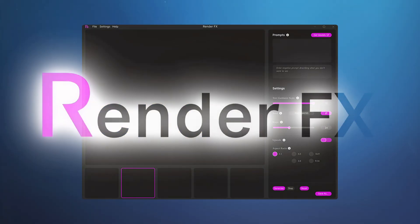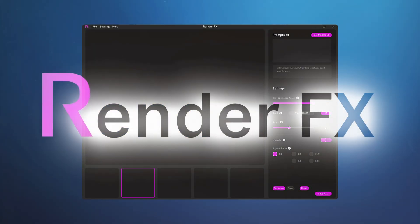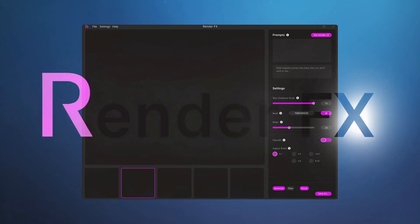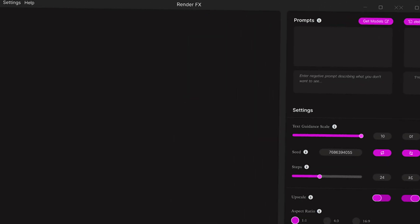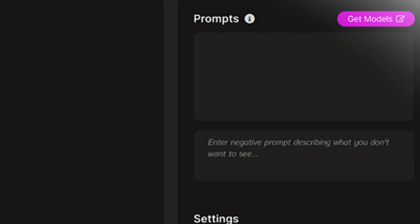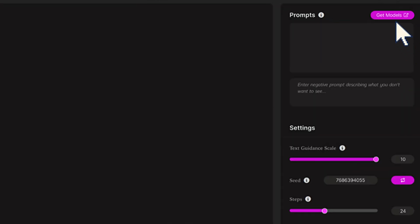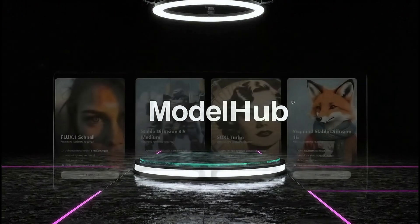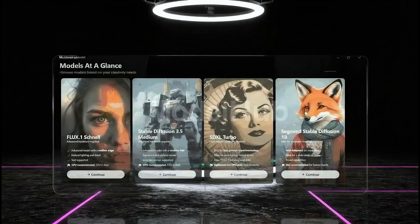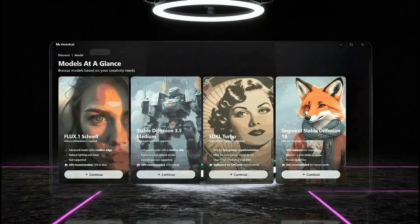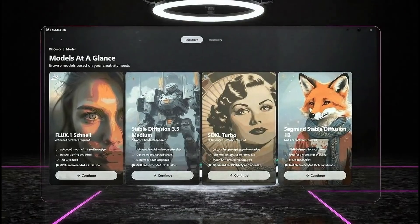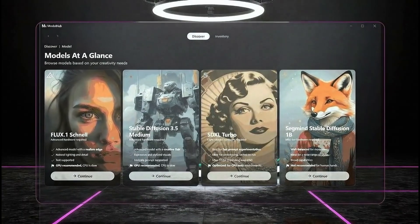So when you install RenderFX, you'll start with this blank interface. First thing, we get to choose our model. See this button? Go here. RenderFX has four core models that come in 17 variants, optimized for your hardware and your style, and here they are.